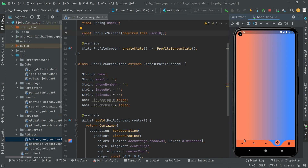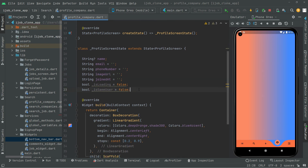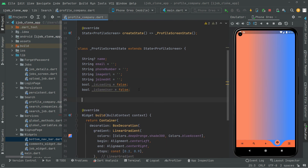As I mentioned earlier, we will now implement a method in the profile company file to get the user data — his name, email, phone number, image URL, and so on. We've already created the variables to hold that data. Now we'll fetch it from Firebase Firestore, from the users collection.